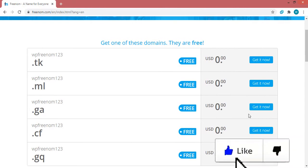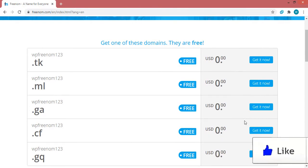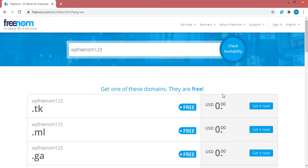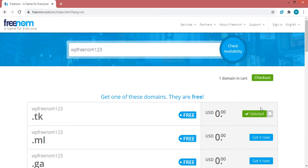Now you can see that this domain name is available for free. To get this domain name for free, click on the 'Get It Now' button and this domain name will be added to our cart. Now let's go to the cart by clicking this link here.